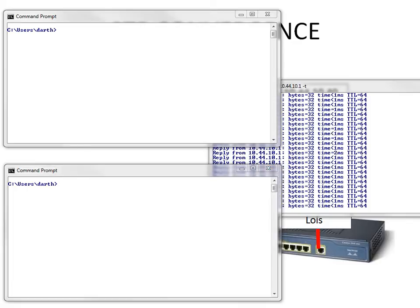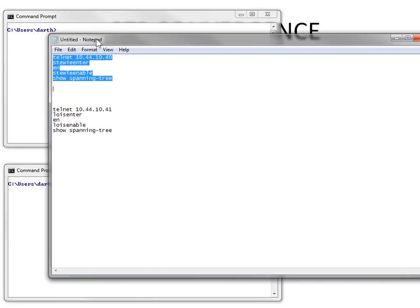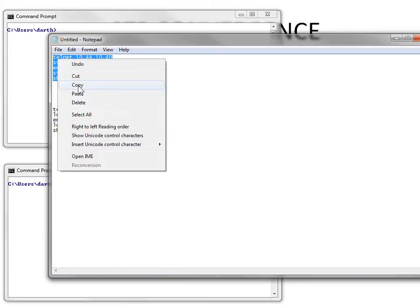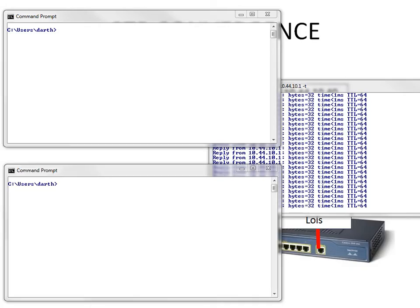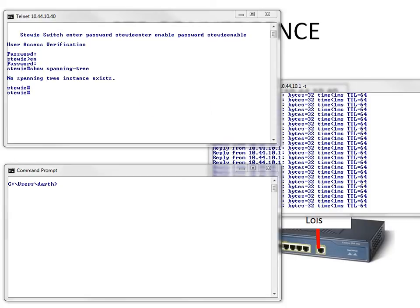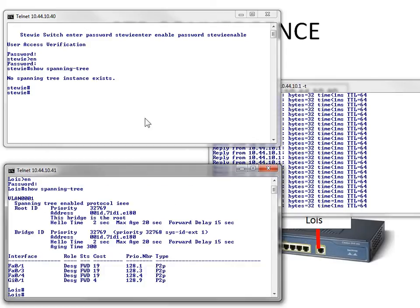Now a little trick or tip, if you didn't know this - when I send a lot of commands to a switch and I don't want a lot of typos, I basically go to Notepad and I type out all my commands. And I just highlight all the stuff, I do a copy, and then I'll just simply do a paste, and there we go. So that way I do less typos. Doesn't mean I'm not going to do any, but I'll be doing less, I hope.